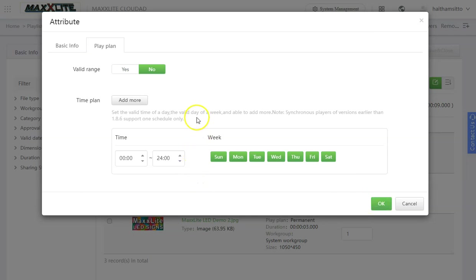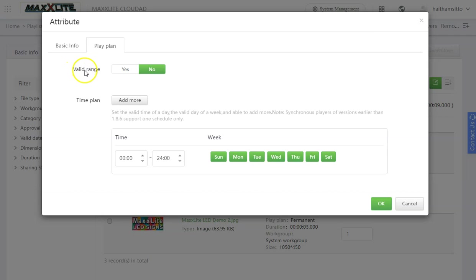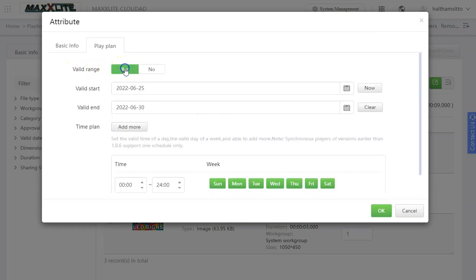Additionally, you can schedule a range of time. To do that, we'll go to valid range. Click yes.